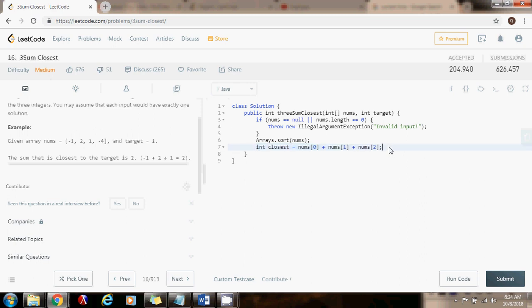We're going to start by making the assumption that the sum of the first three elements is the closest. In every iteration of the loops, we're going to check if that's true. So we're going to change this if that's not the case. For integer i gets the value of 0, i is less than nums.length.